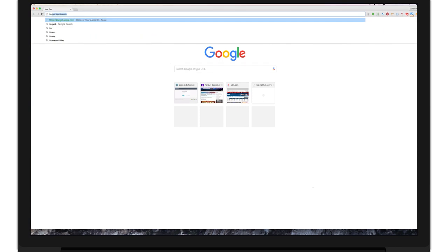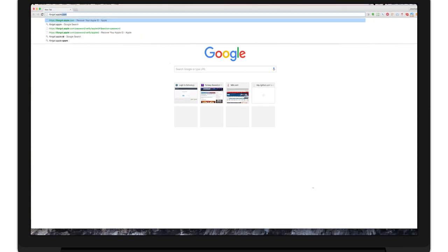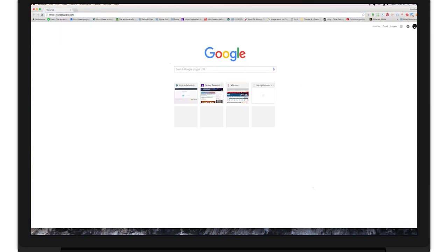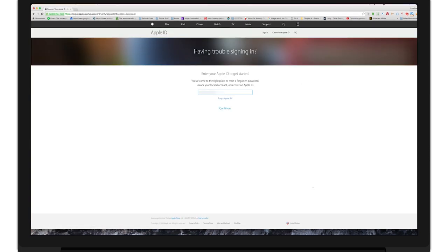For starters, first open a web browser and go to iforgot.apple.com. Enter your Apple ID and click continue.